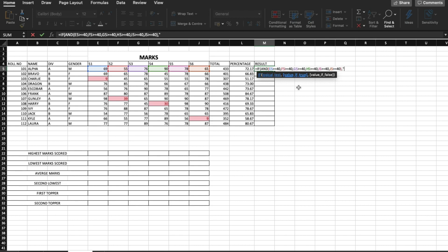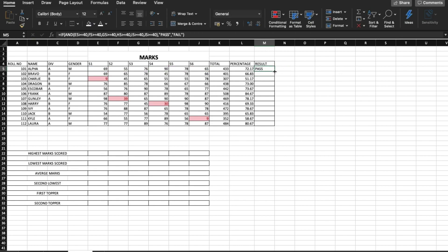We are done with taking the range. Then comma, and the value if true — the student has scored more than 40 in every subject — we write "Pass", and the value if false is "Fail". We have to write words in the IF formula in double quotes. Close the final bracket, and we get our answer. All we have to do now is drag it down and we'll have the answer for all the students.